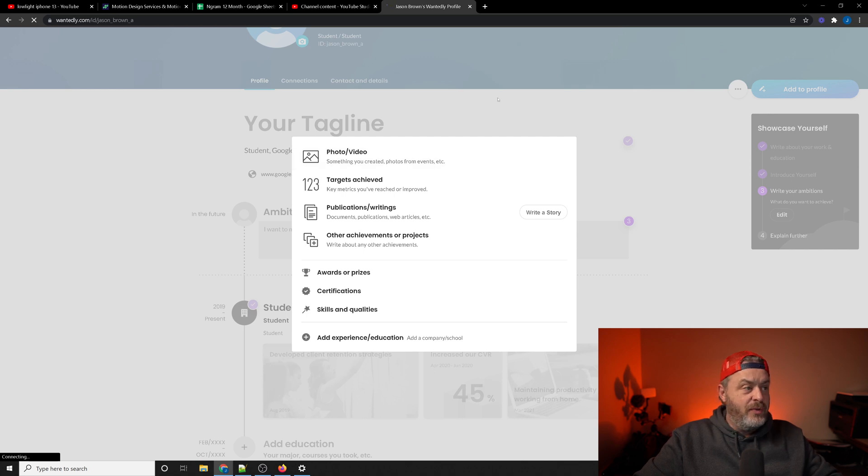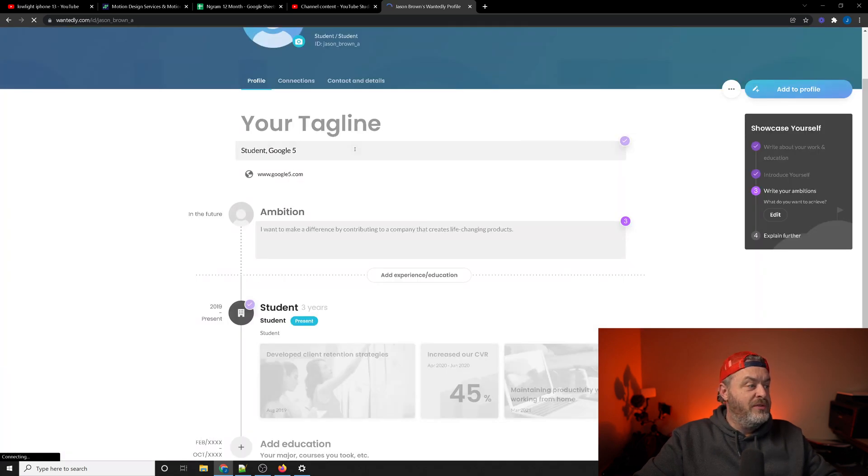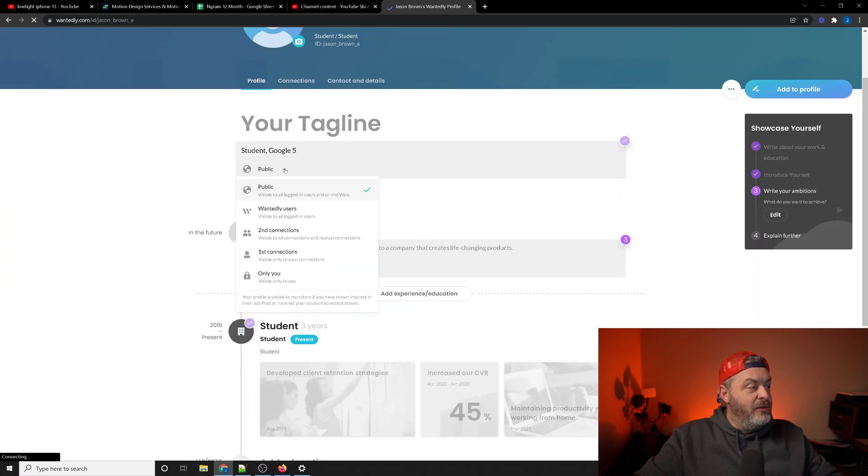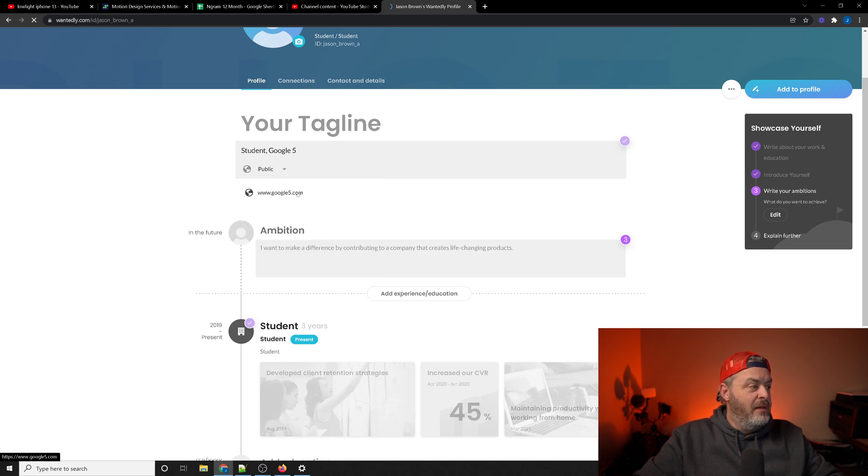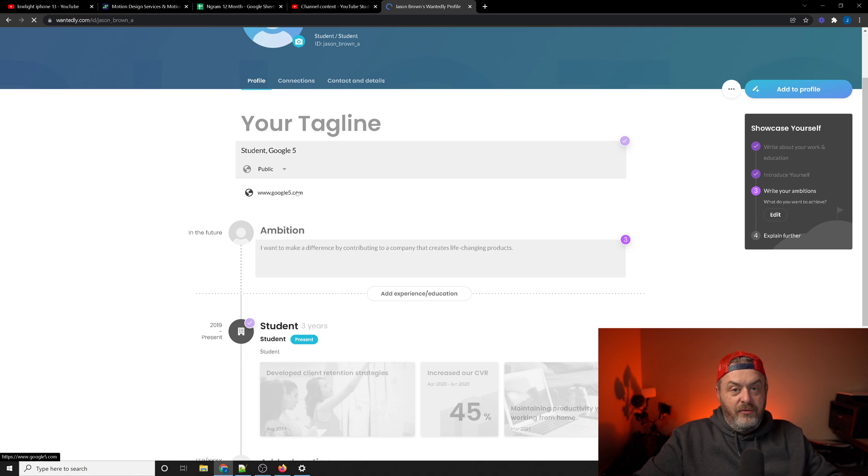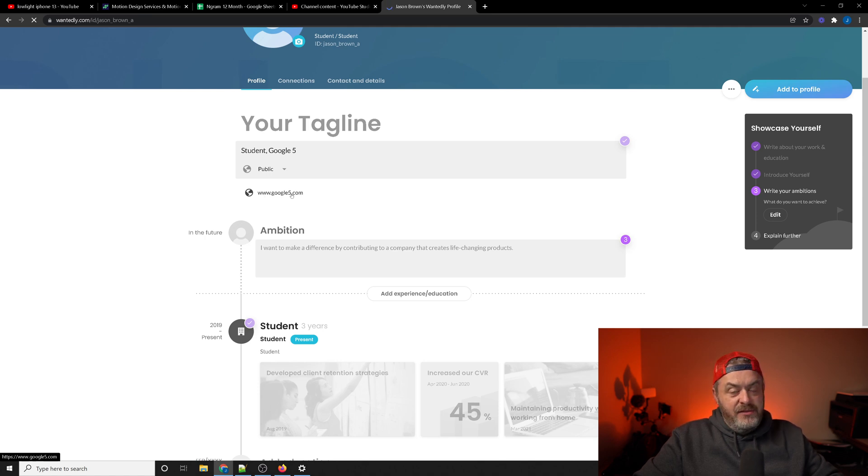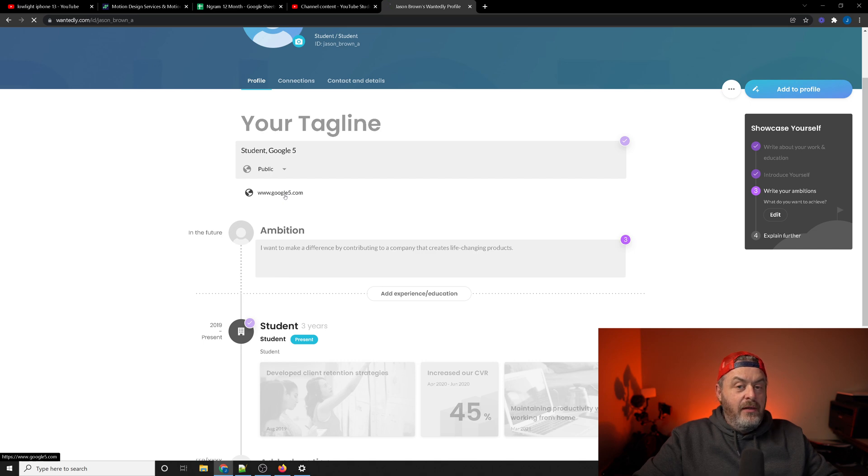But you can also select if your information is public, if it's not public, and then of course you add your link right here. This is actually going to say 'Add link,' it's not going to say Google 5. But when you add link, you'll just type in the URL.